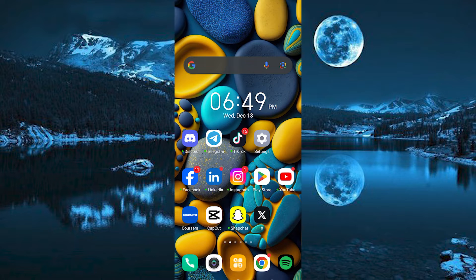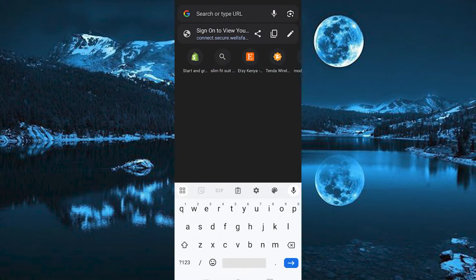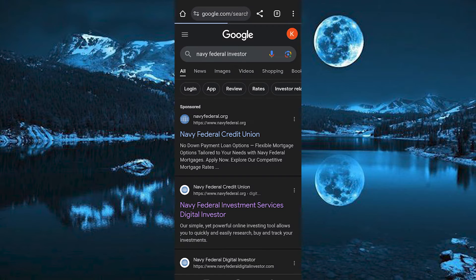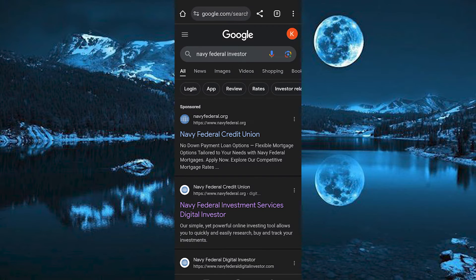I'll just use the Navy Federal Digital Investor website on my phone. Just choose your favorite browser on your phone and click on it to open. Once in, search for Navy Investor and enter. We have this option, go ahead and tap on it to open.